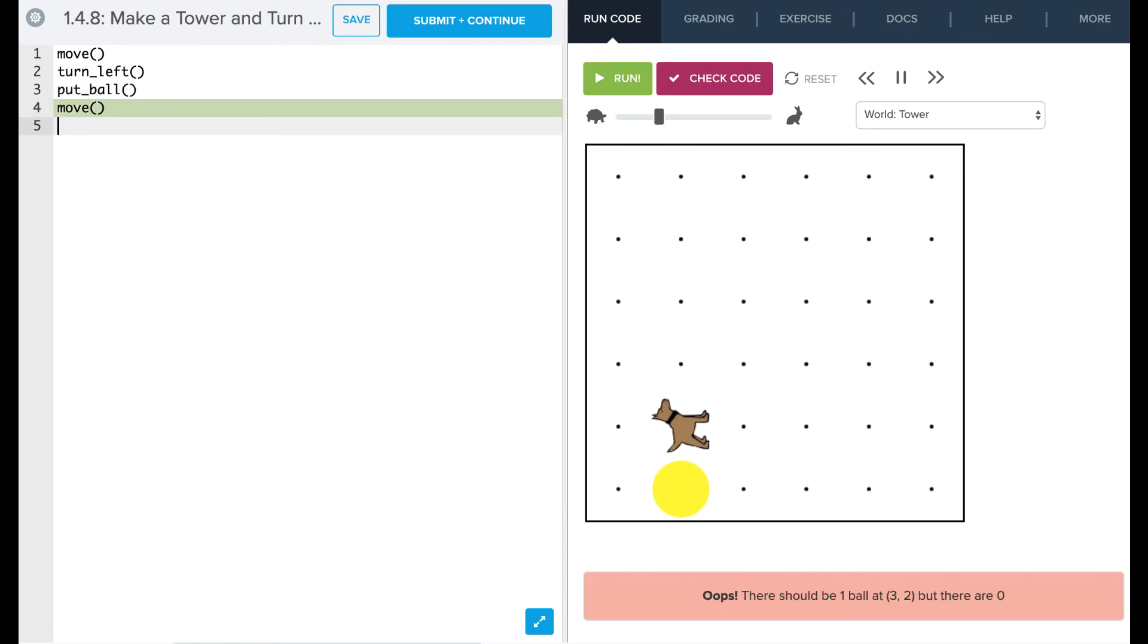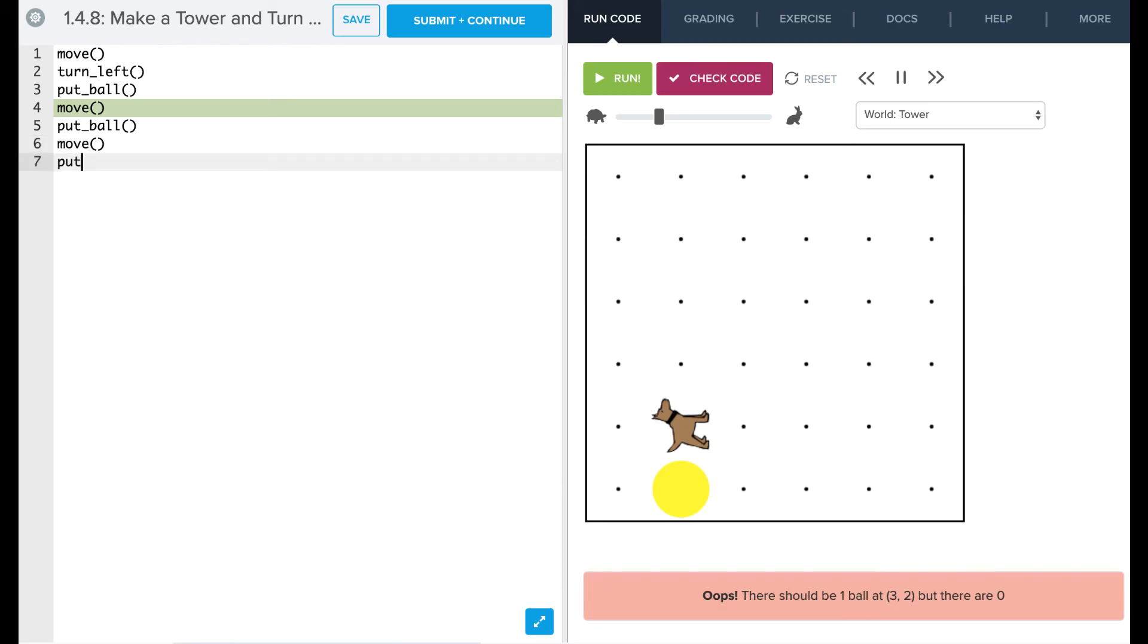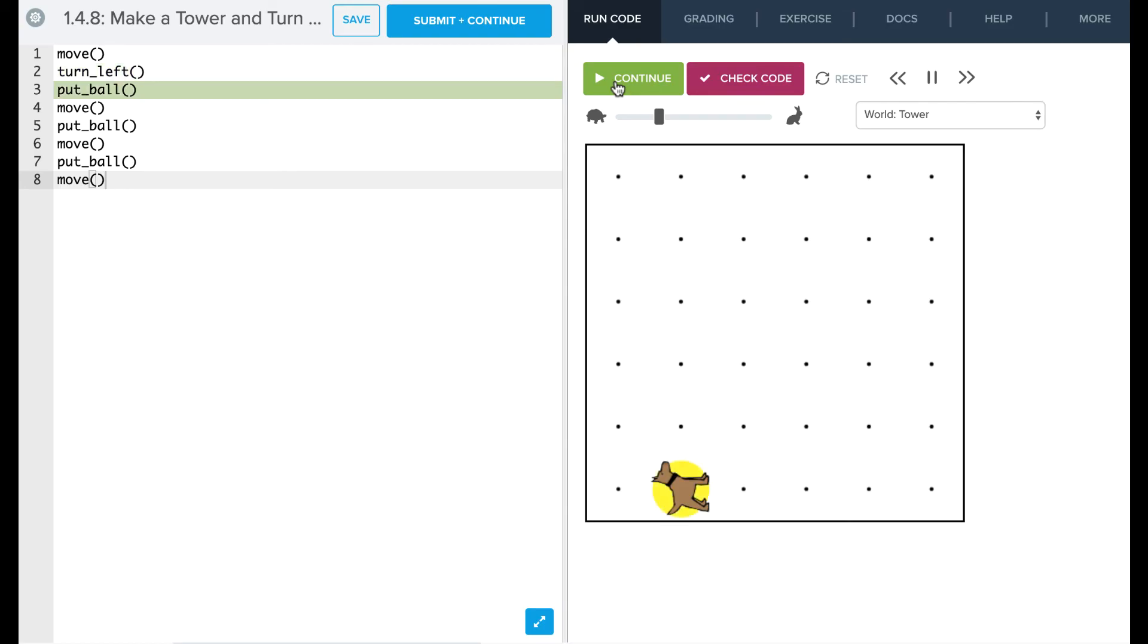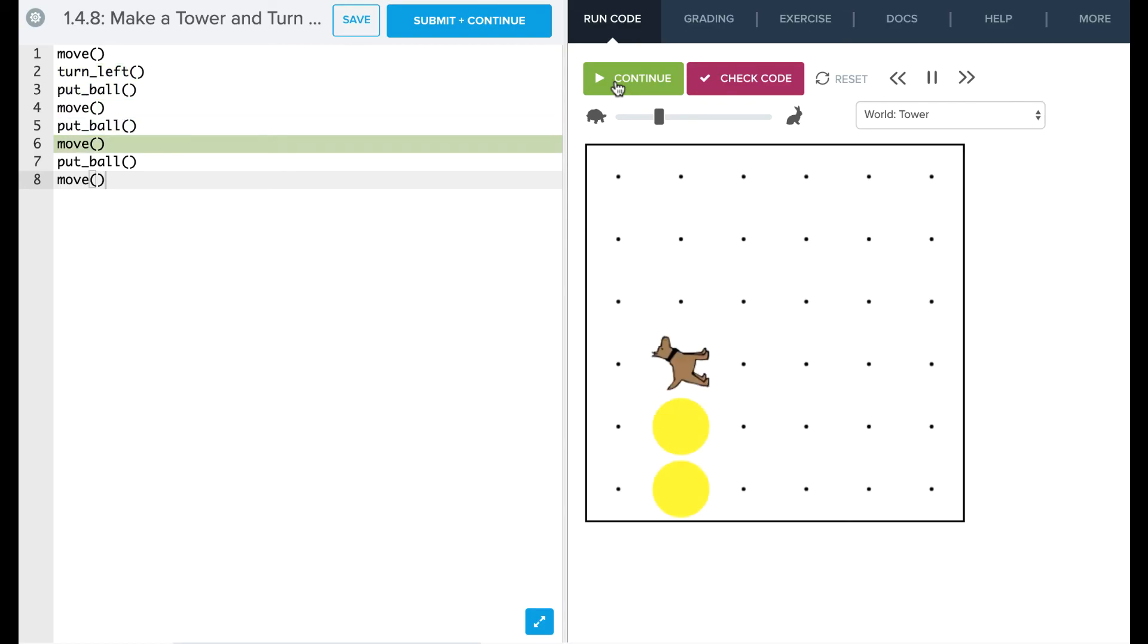So now we want to put another ball, then we're going to move, put ball, and move. Let's run that right there. We've got to reset and run.